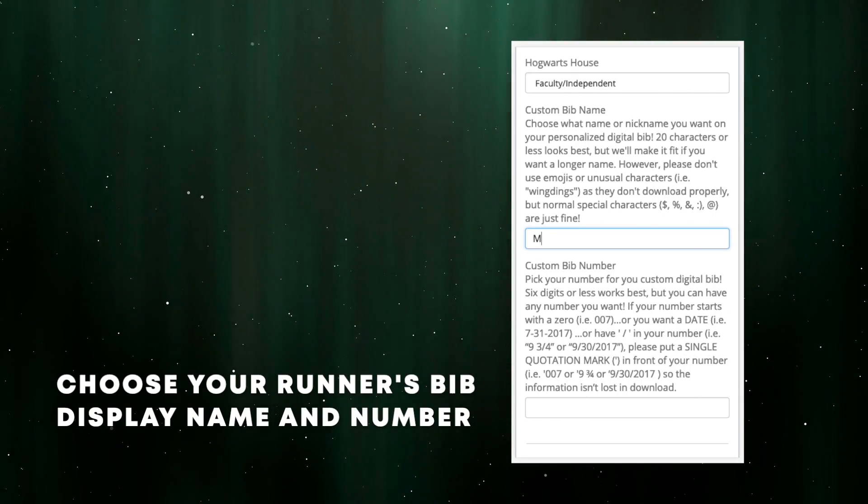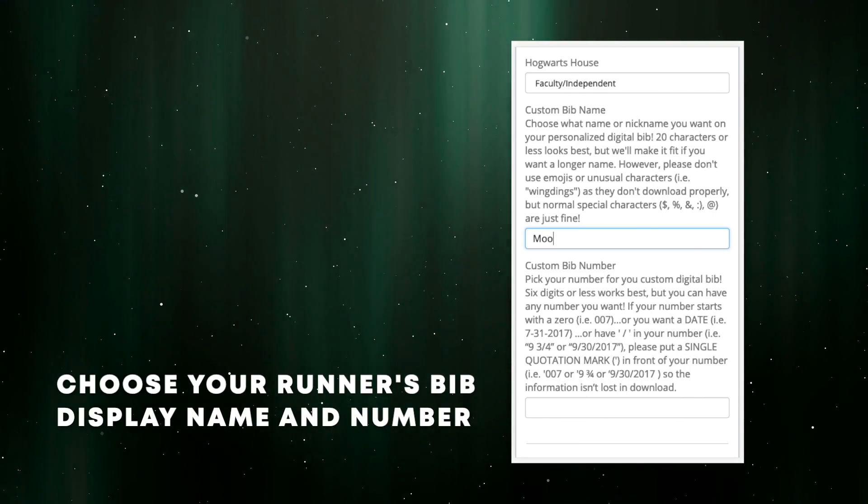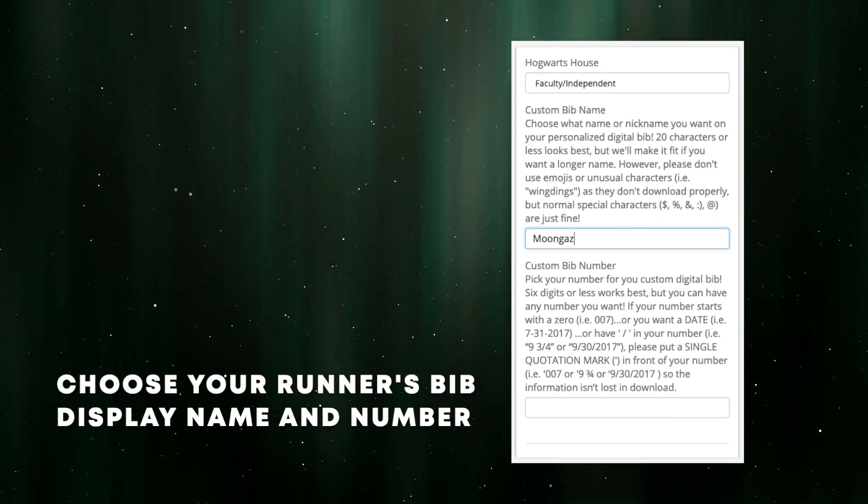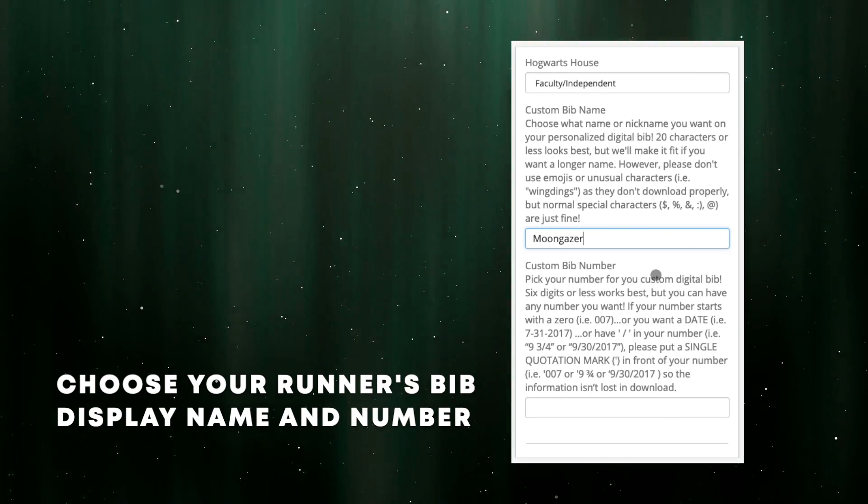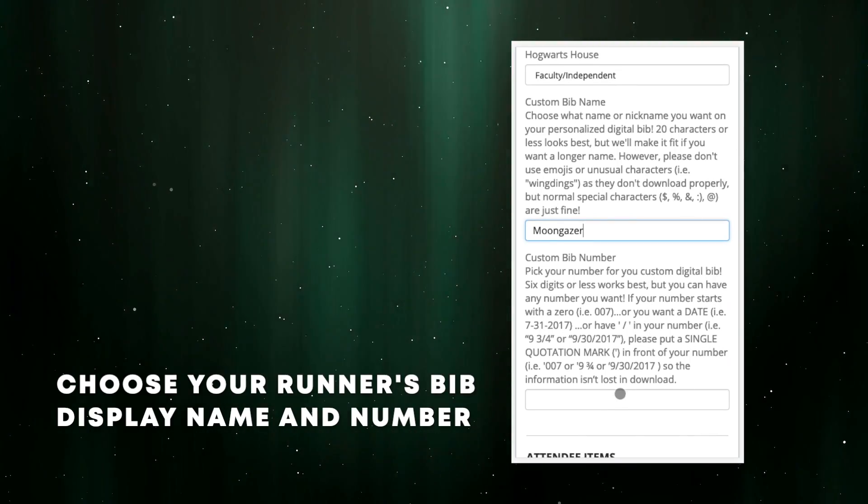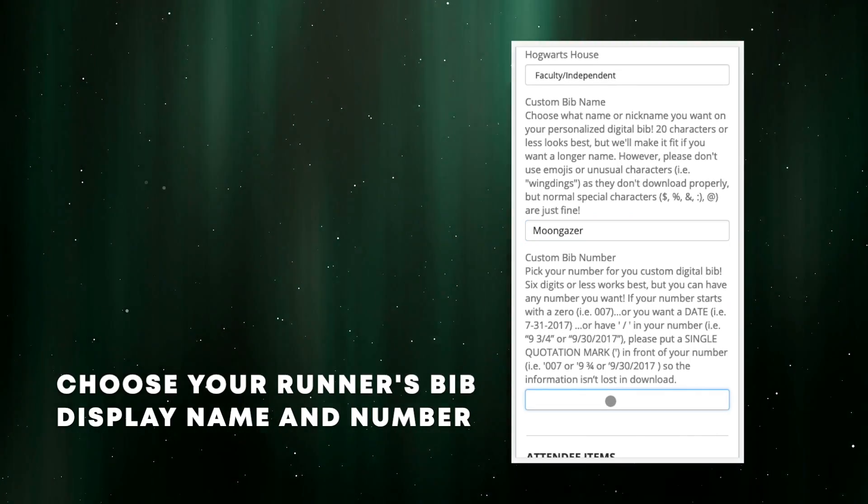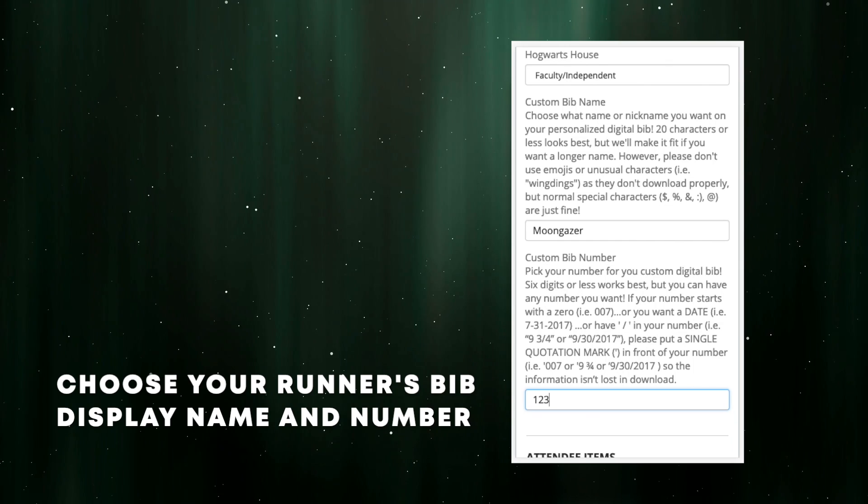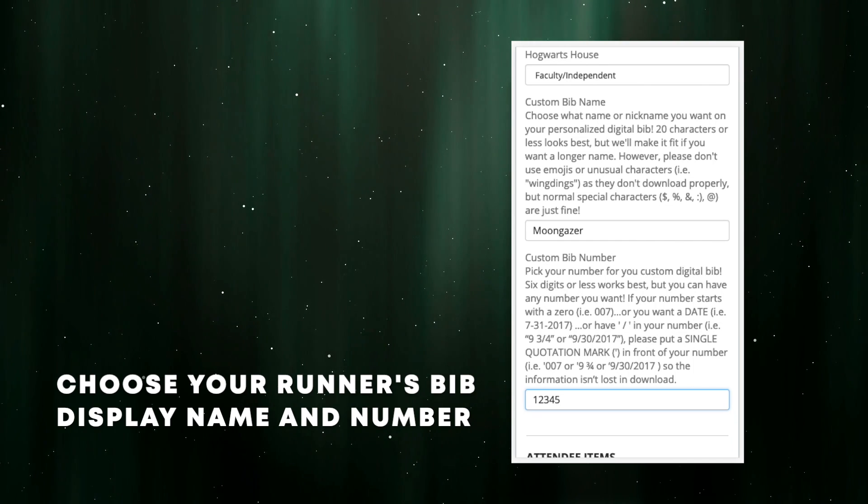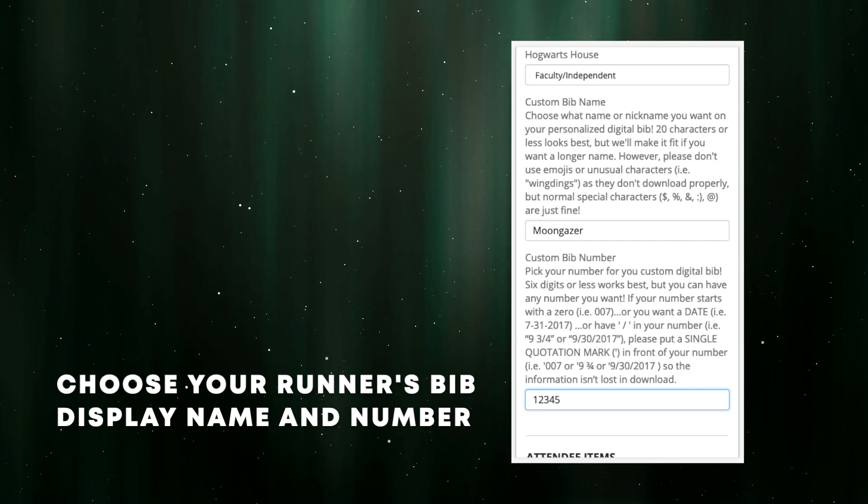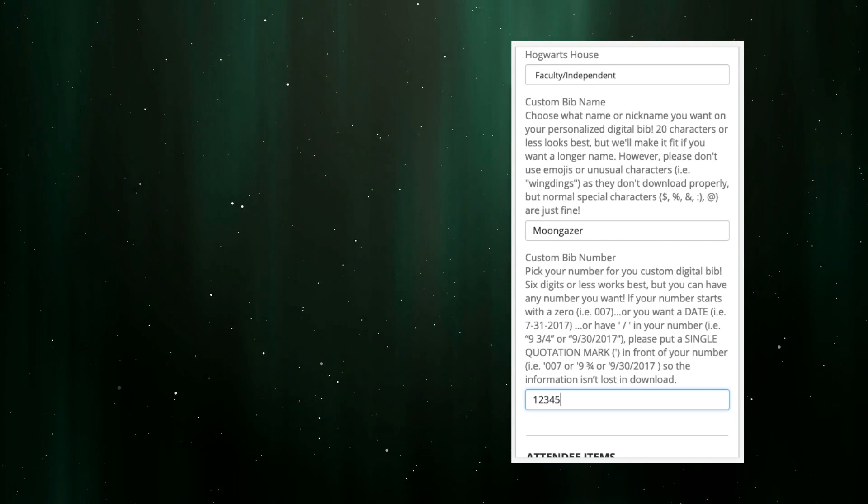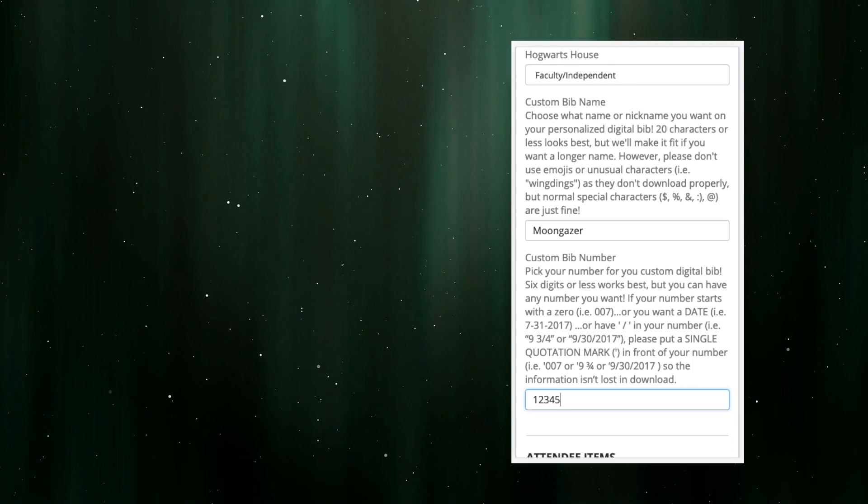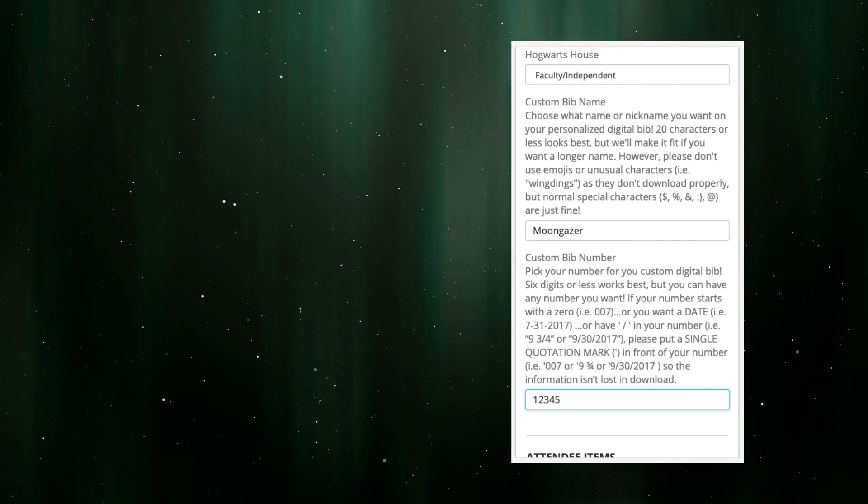Also for fun, but equally great, are the customized digital runner's bibs that you get for any events you register for. You get to pick the name and number that's displayed in the bibs, so have some fun with it. These are required fields though, so don't skip over them.